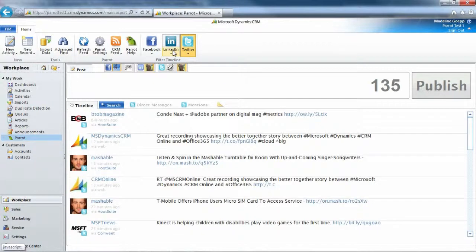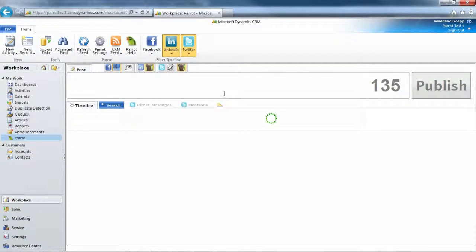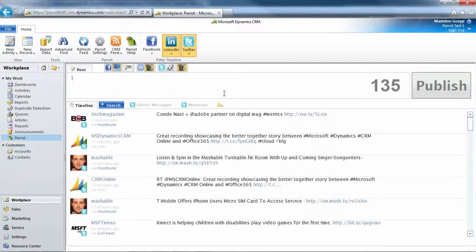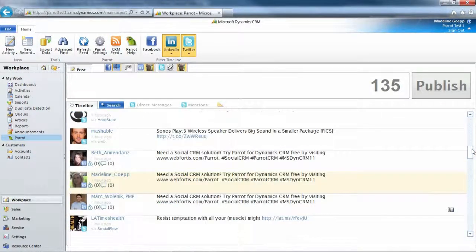If I go to LinkedIn and do the same thing, and I scroll down, there's LinkedIn.